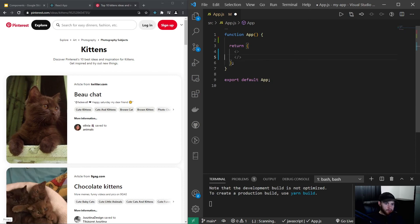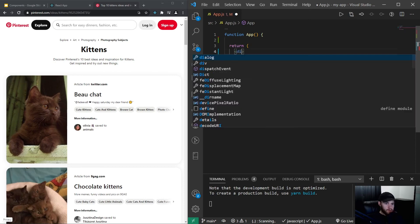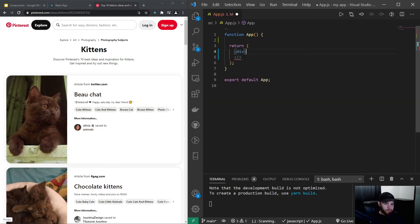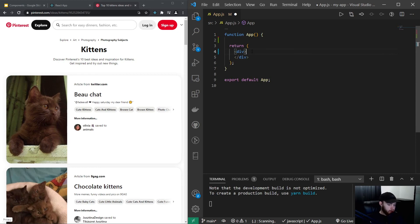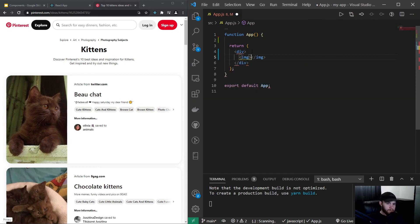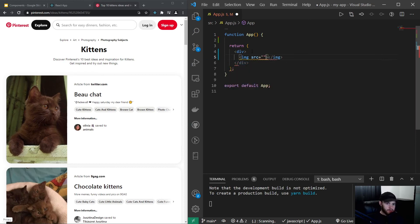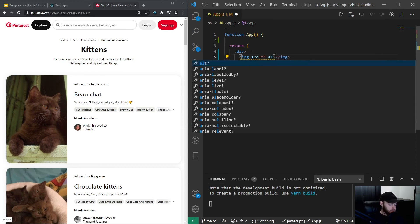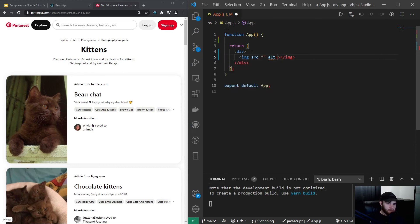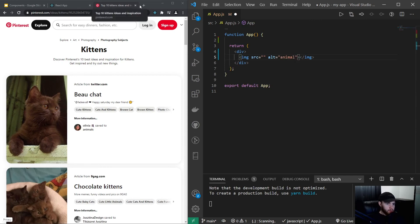All right, so let's say we have a div. And again I will keep it very simple. We have an image in here with a source—I will add that later—and alt of let's call it animal.